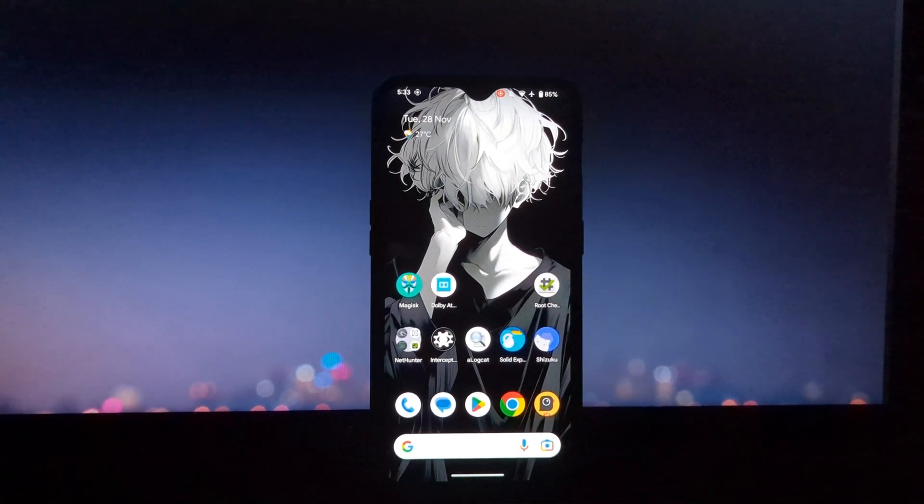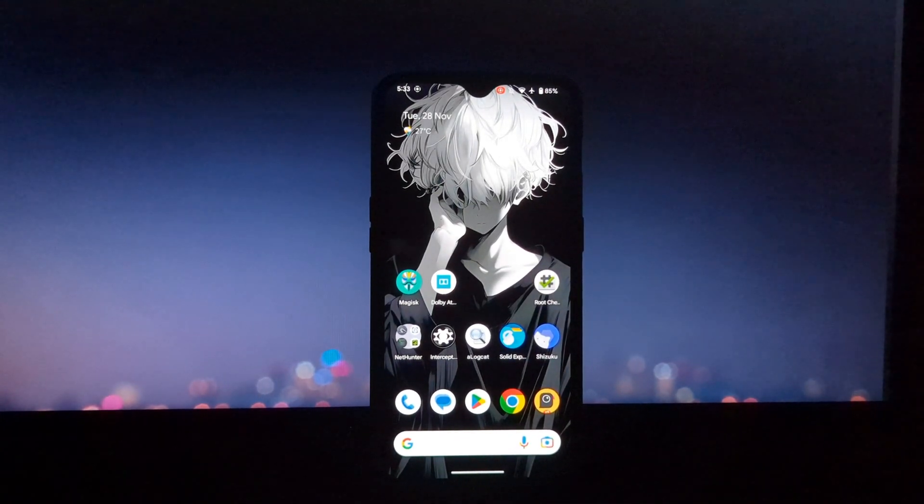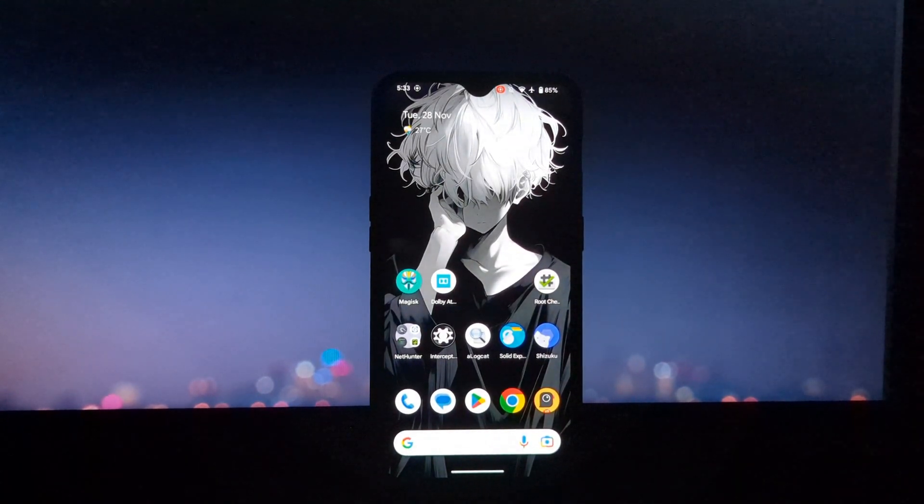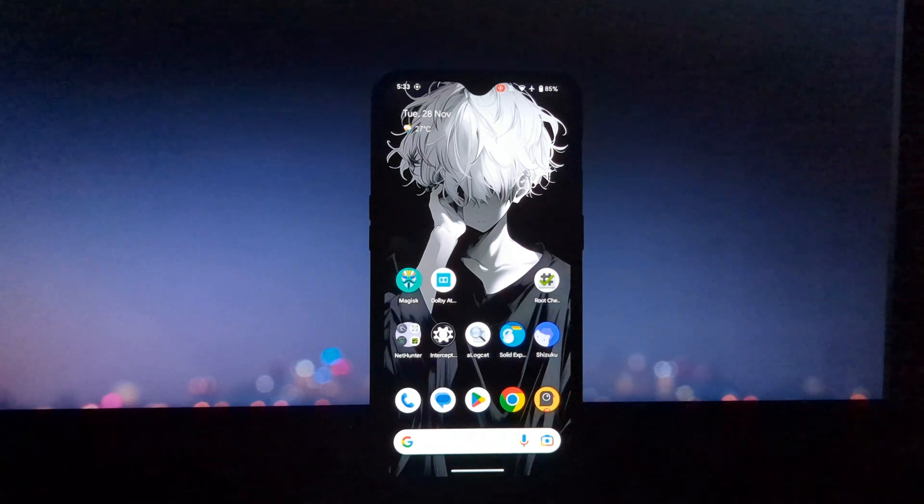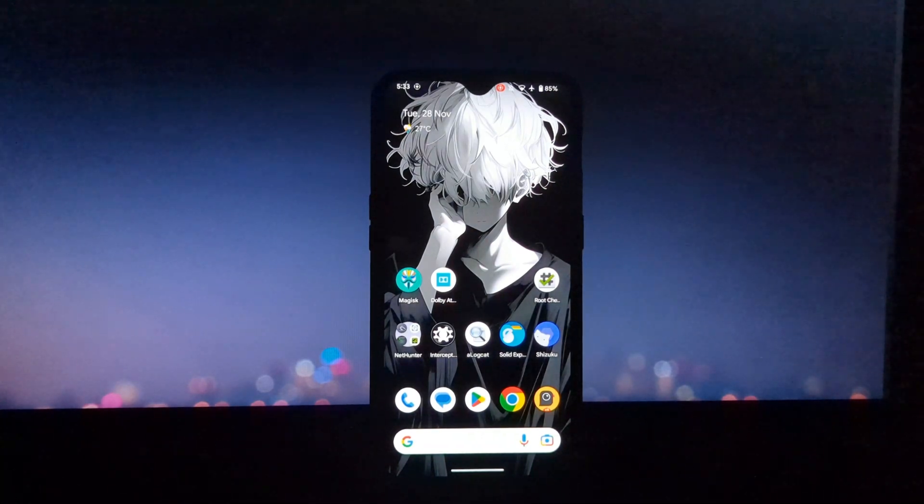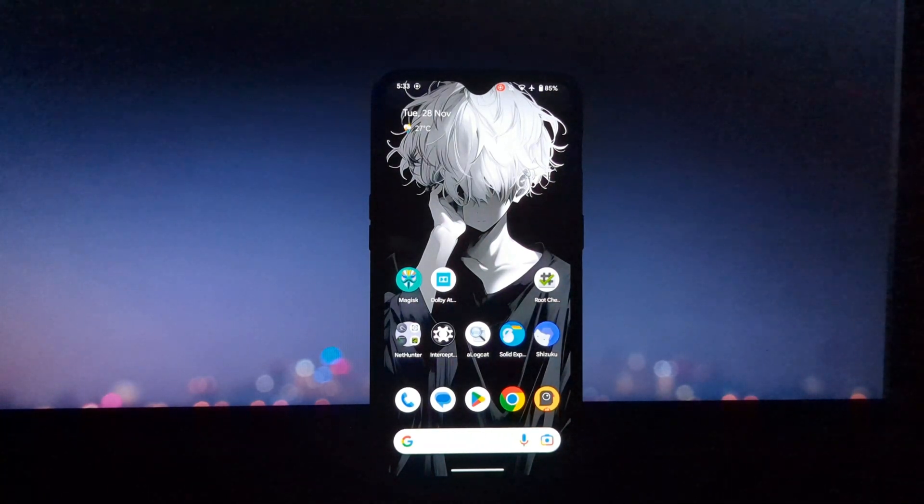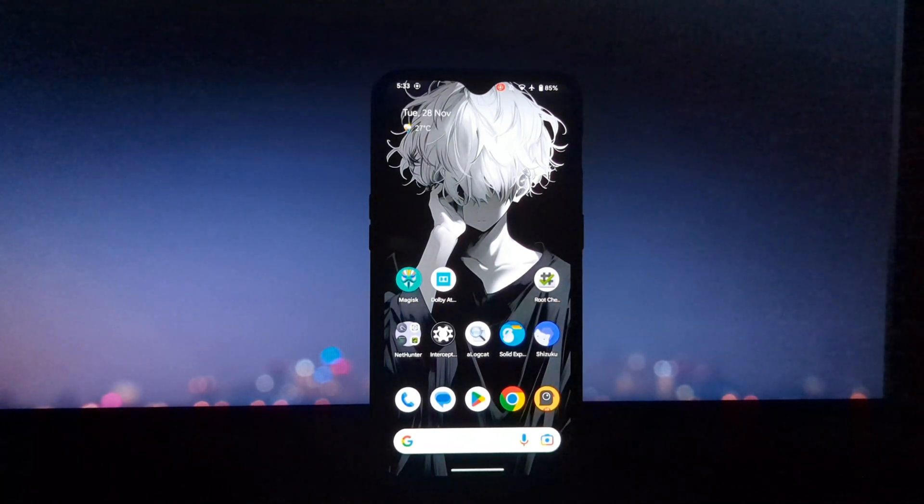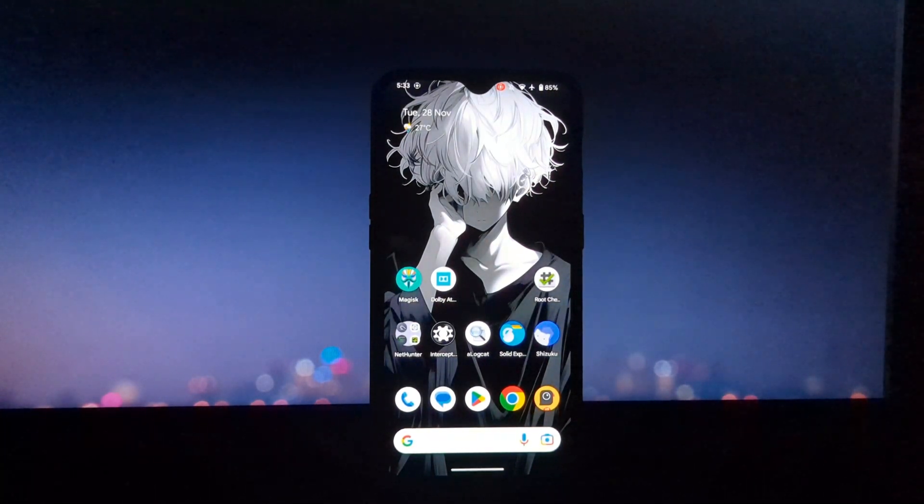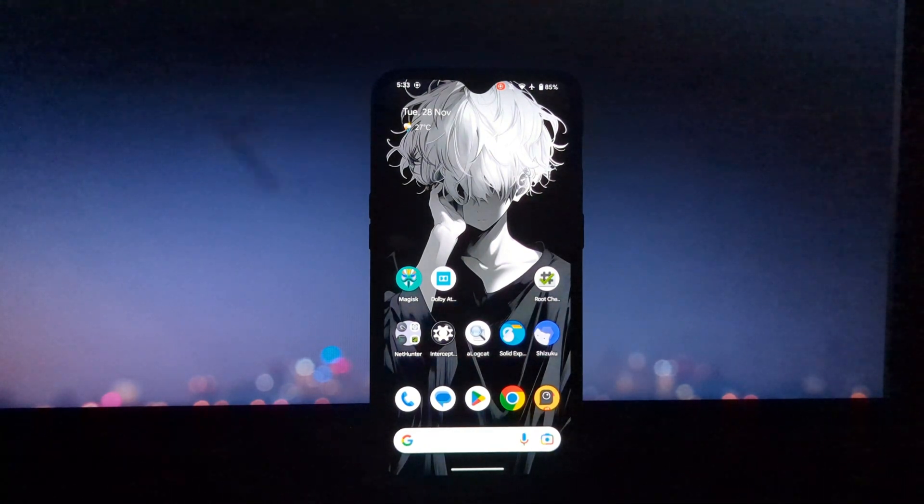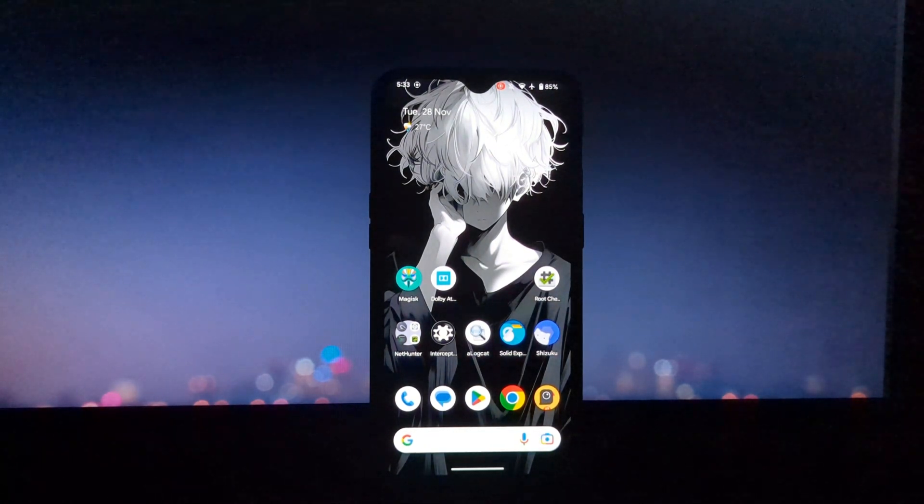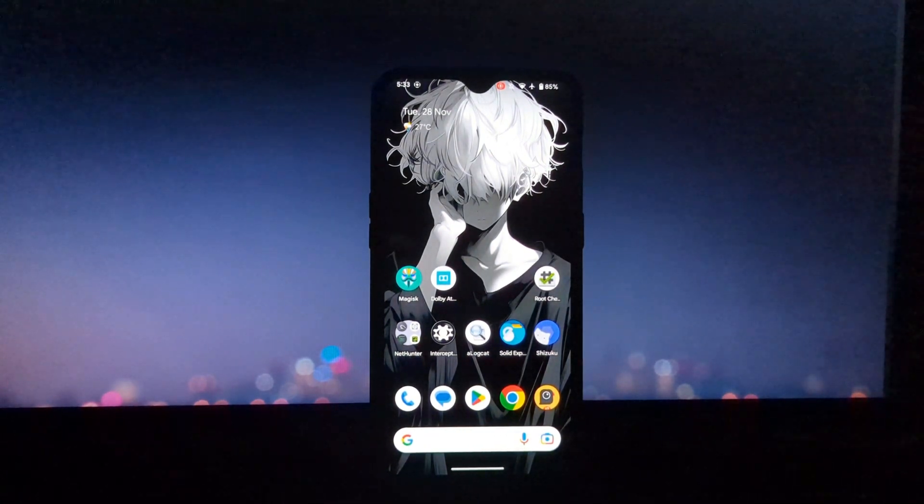Hi everyone and welcome to another video on all things Android. Today, we're going to be talking about the AOSP Package Installer, which is a crucial component of the Android operating system.